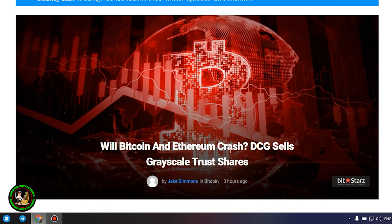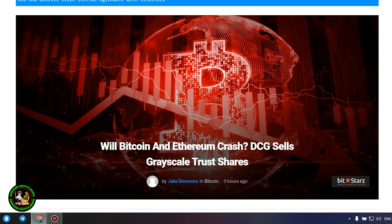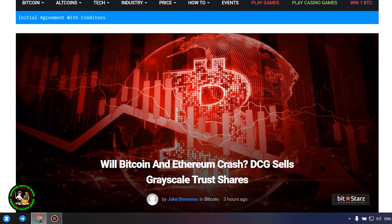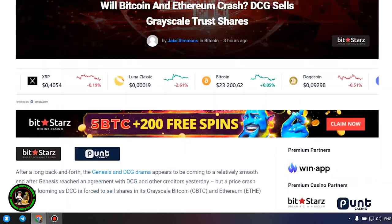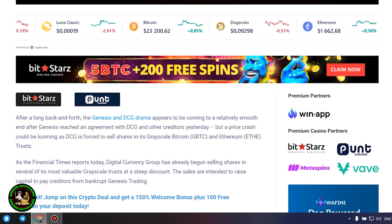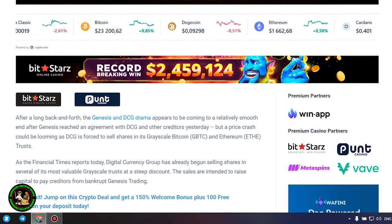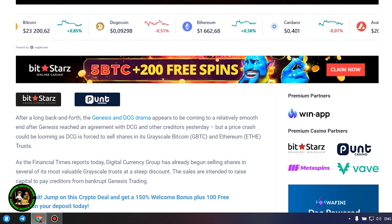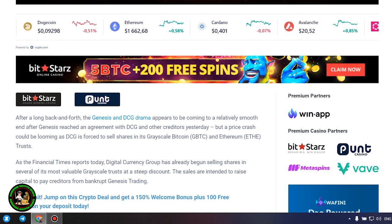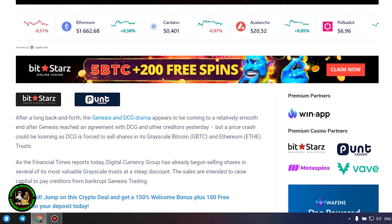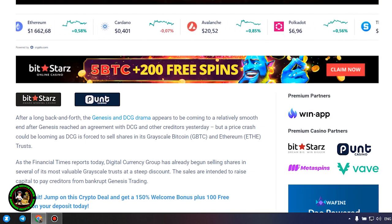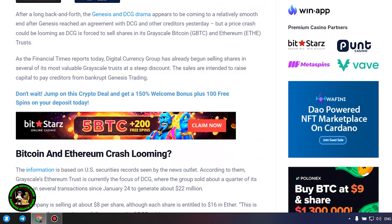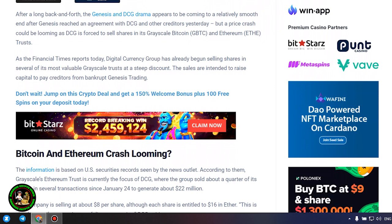DCG sells grayscale trust shares. After a long back and forth, the Genesis and DCG drama appears to be coming to a relatively smooth end after Genesis reached an agreement with DCG and other creditors yesterday, but a price crash could be looming as DCG is forced to sell shares in its grayscale Bitcoin and Ethereum trusts. As the Financial Times reports today, Digital Currency Group has already begun selling shares in several of its most valuable grayscale trusts at a steep discount. The sales are intended to raise capital to pay creditors from bankrupt Genesis trading.